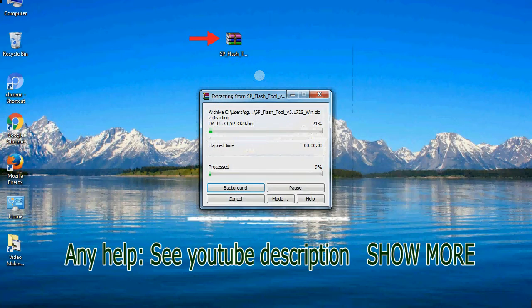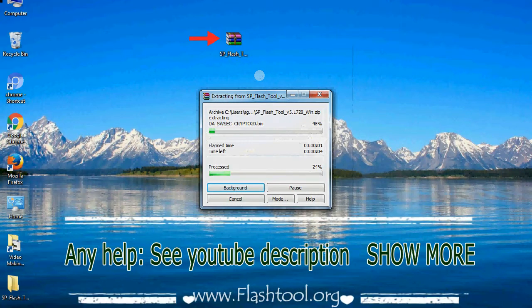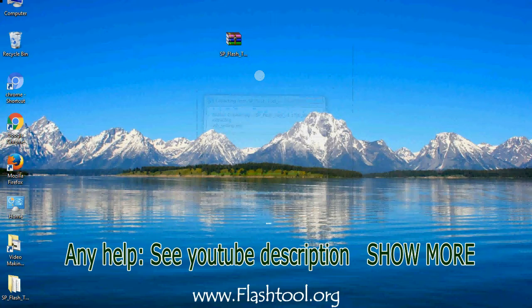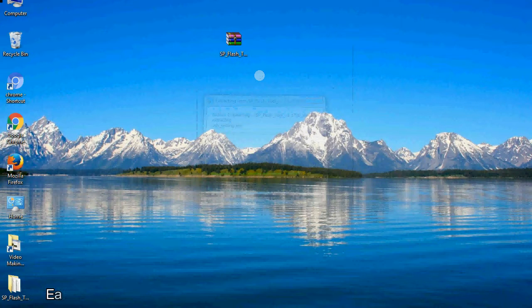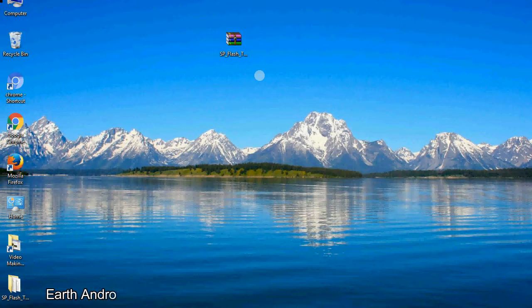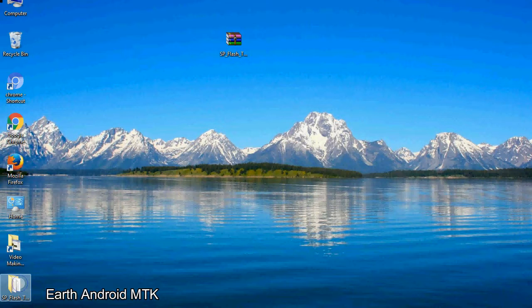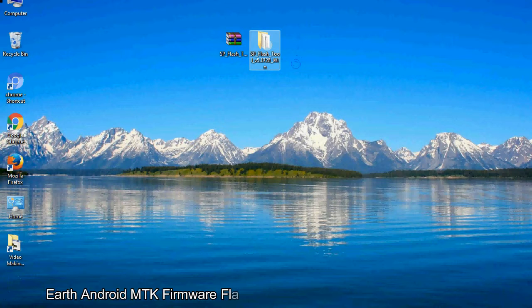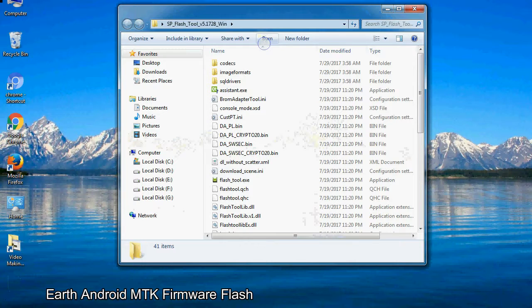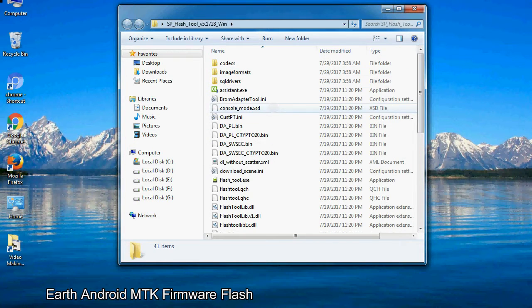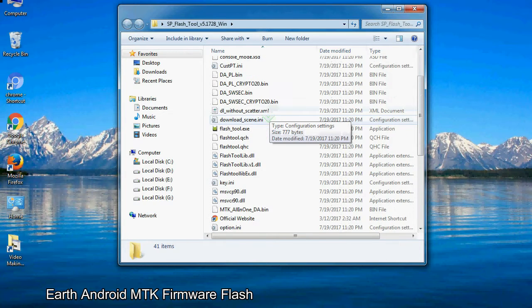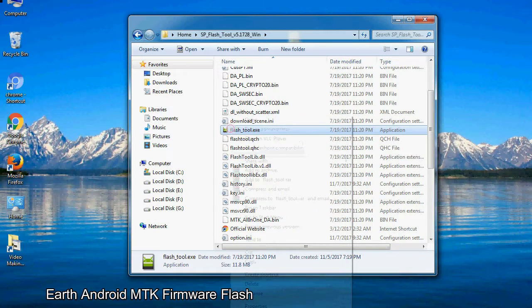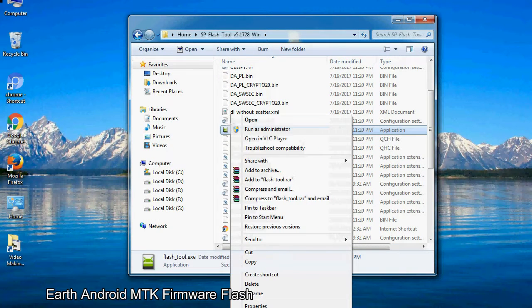Unzip smartphone flash tool. You will get the following folder files. Open the folder. Now, right click on flashtool.exe and run it as administrator to start.